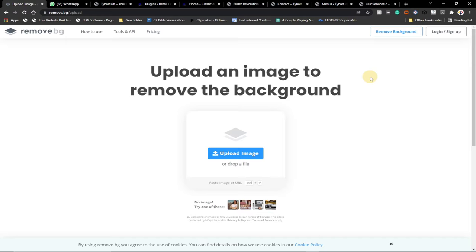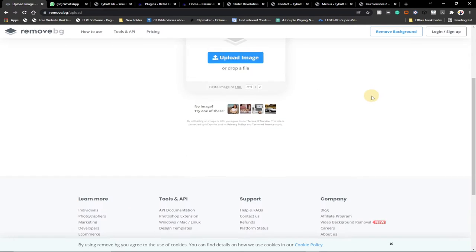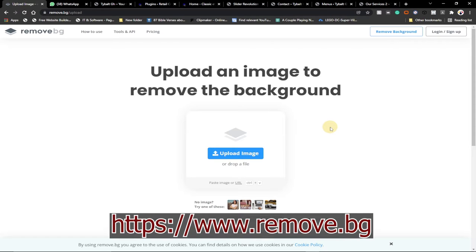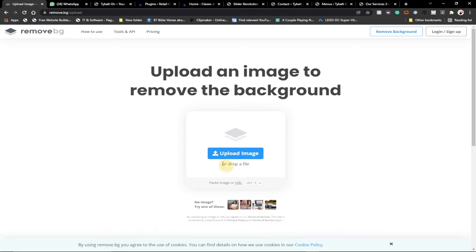Today I'm going to show you how to remove any background image within a few seconds. I'm going to leave the link at the description of this video so you can also try it. The website is basically remove.bg — the 'bg' simply means background.